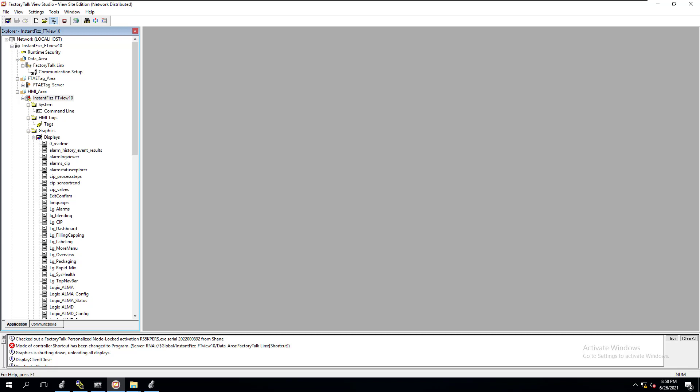Okay, so in the last video we talked about how to restore a FactoryTalk HMI application and how to do that on Site Edition. So this is FactoryTalk Site Edition. I want to show you my best practices on how to back one up, because how did I get those backup files? It's just best practice for you to know how to do this properly.